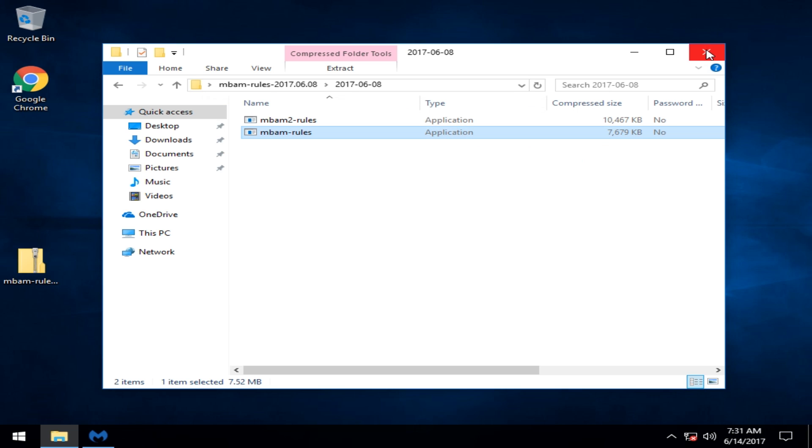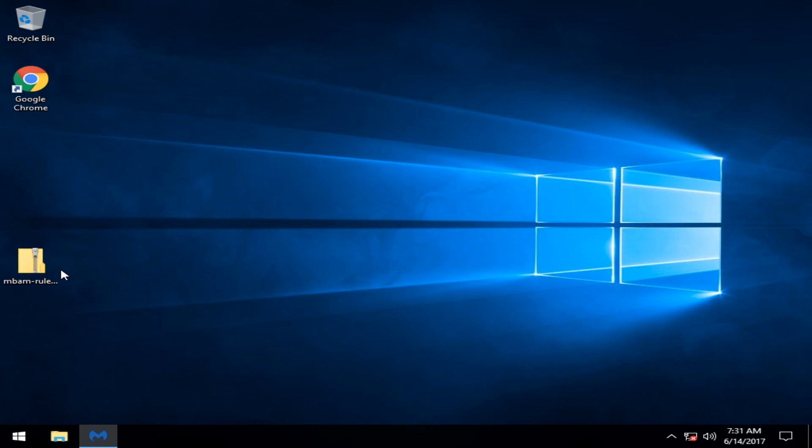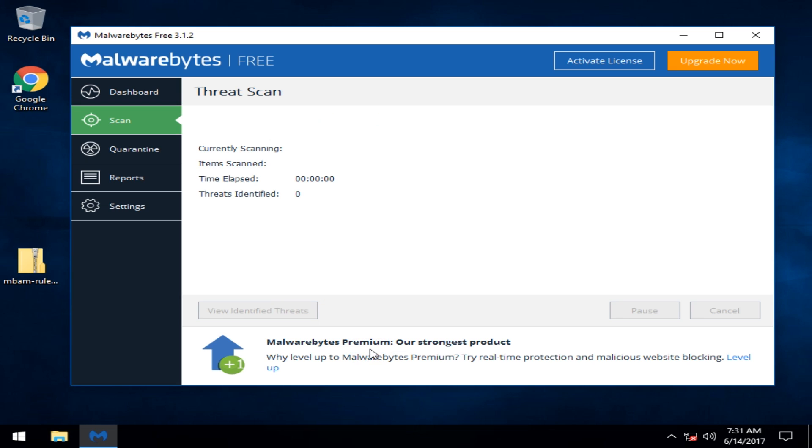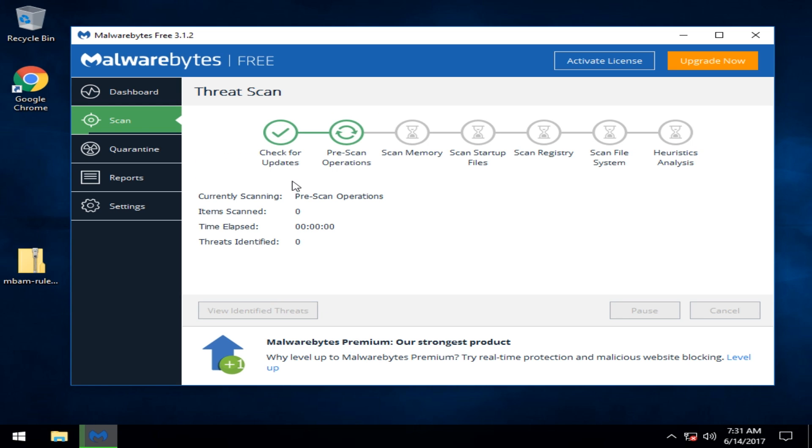So now what will happen is you've done what you need to do. Now you can open your Malwarebytes and hit scan now. And what you will see is it will first check for updates and it will find that you're up to date because you just updated them.